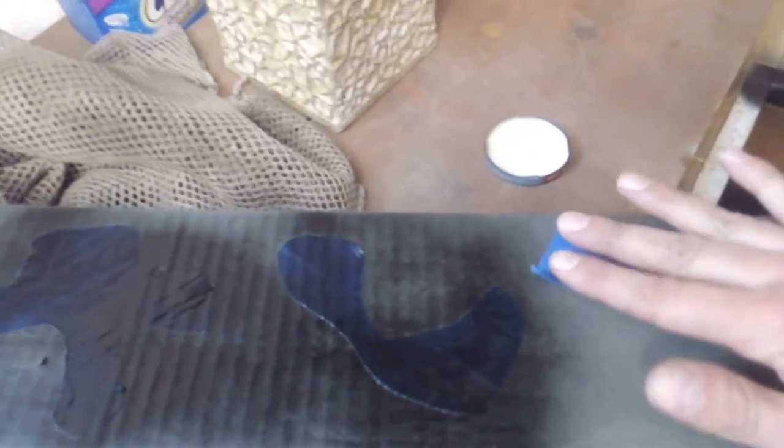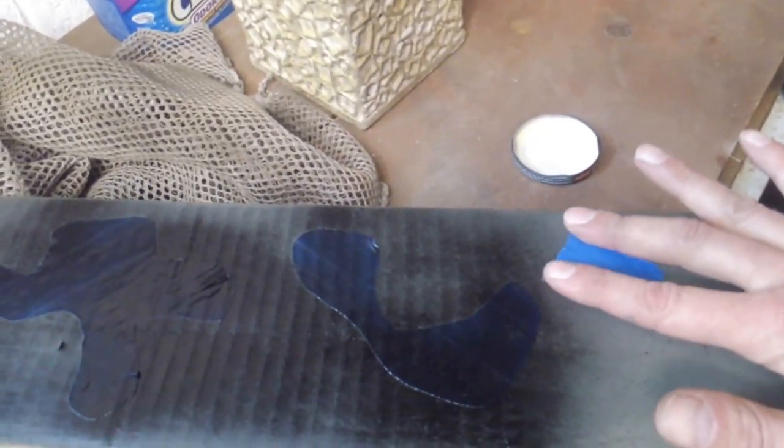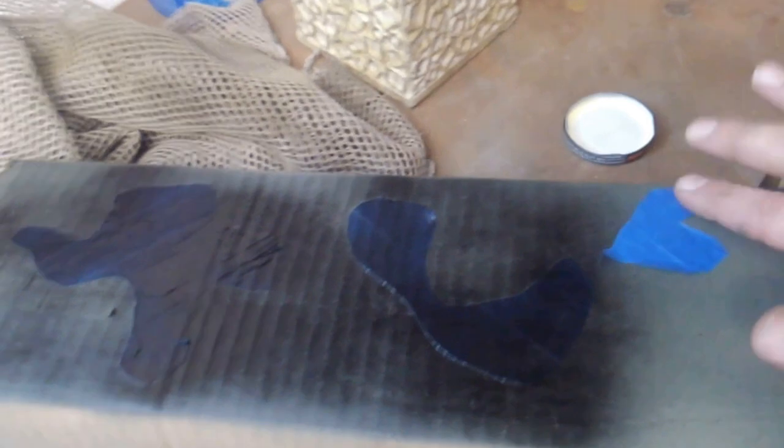Basically once you have your shapes down that you want, you're going to go back over and lightly just spray around it. And you've got to think too, nothing in nature is perfect.